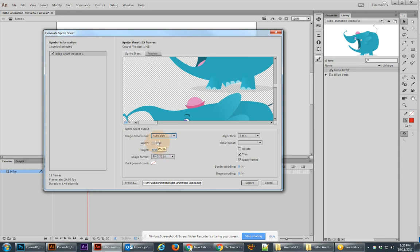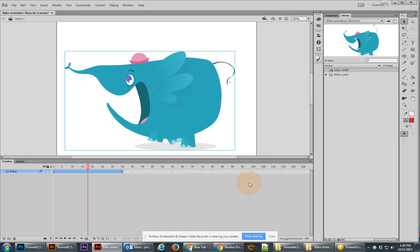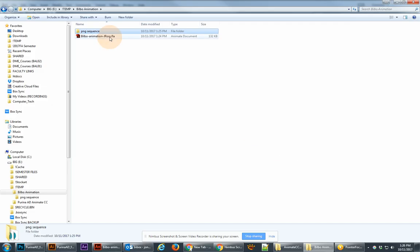And notice that I have no border padding, no shape padding. And when I go ahead and export this it should go into the same folder. And let's go take a look at that file.